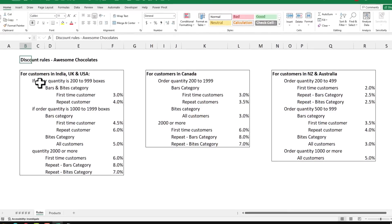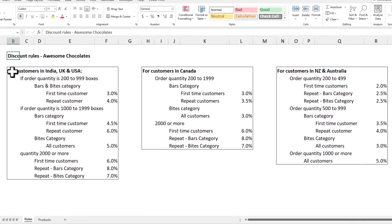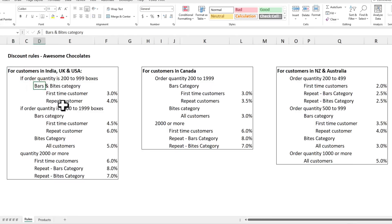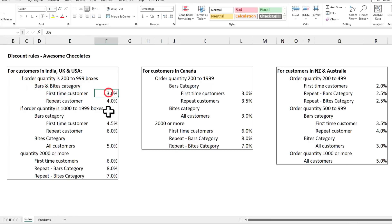Here are the discount rules for customers in India, UK, or USA. If the order quantity is between 200 to 999 boxes and the category is either Bars or Bytes, for first-time customers we're giving 3% discount.